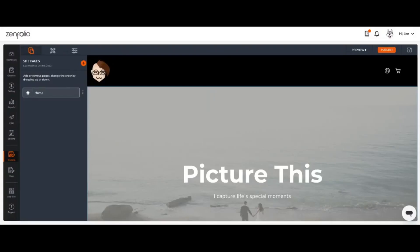Hi there, I'm John and I'm a Zenfolio expert. Today, I'm going to show you how to link a folder containing multiple galleries directly to a page using the Link Page to Folder feature.